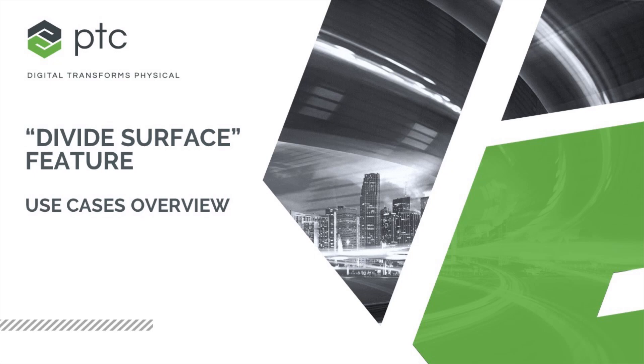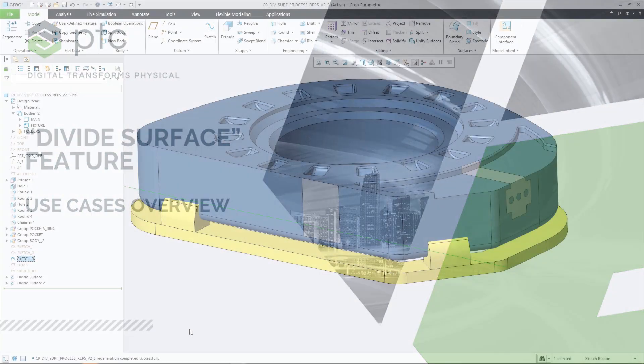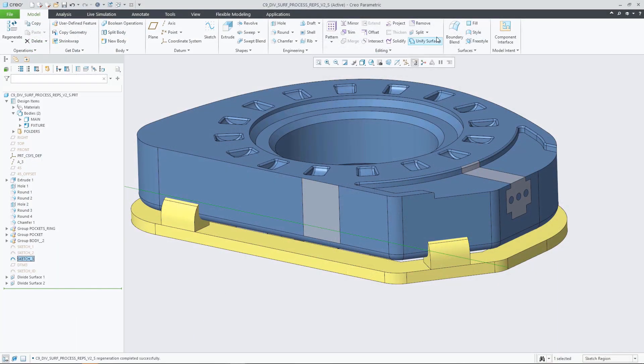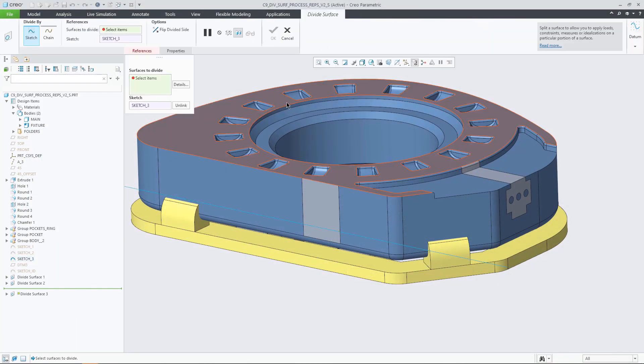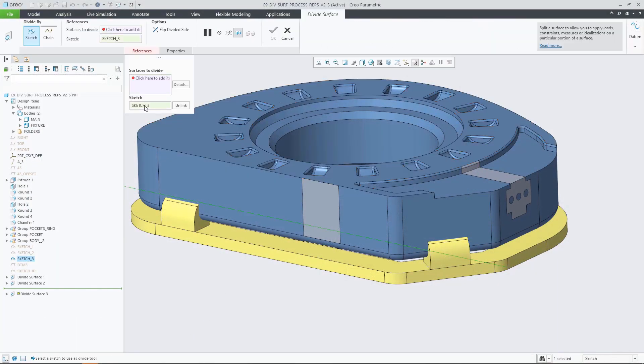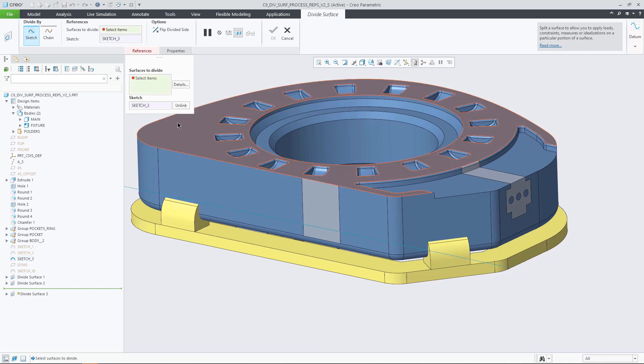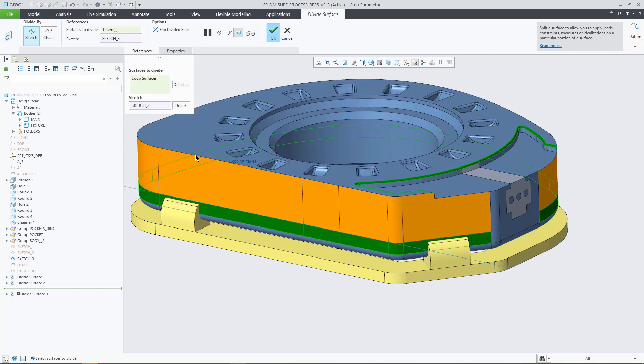Creo Parametric 9.0 introduces the new divide surface feature, allowing you to divide a surface into two portions in order to work with the surface area as separate surfaces. This increases design productivity for many use cases.